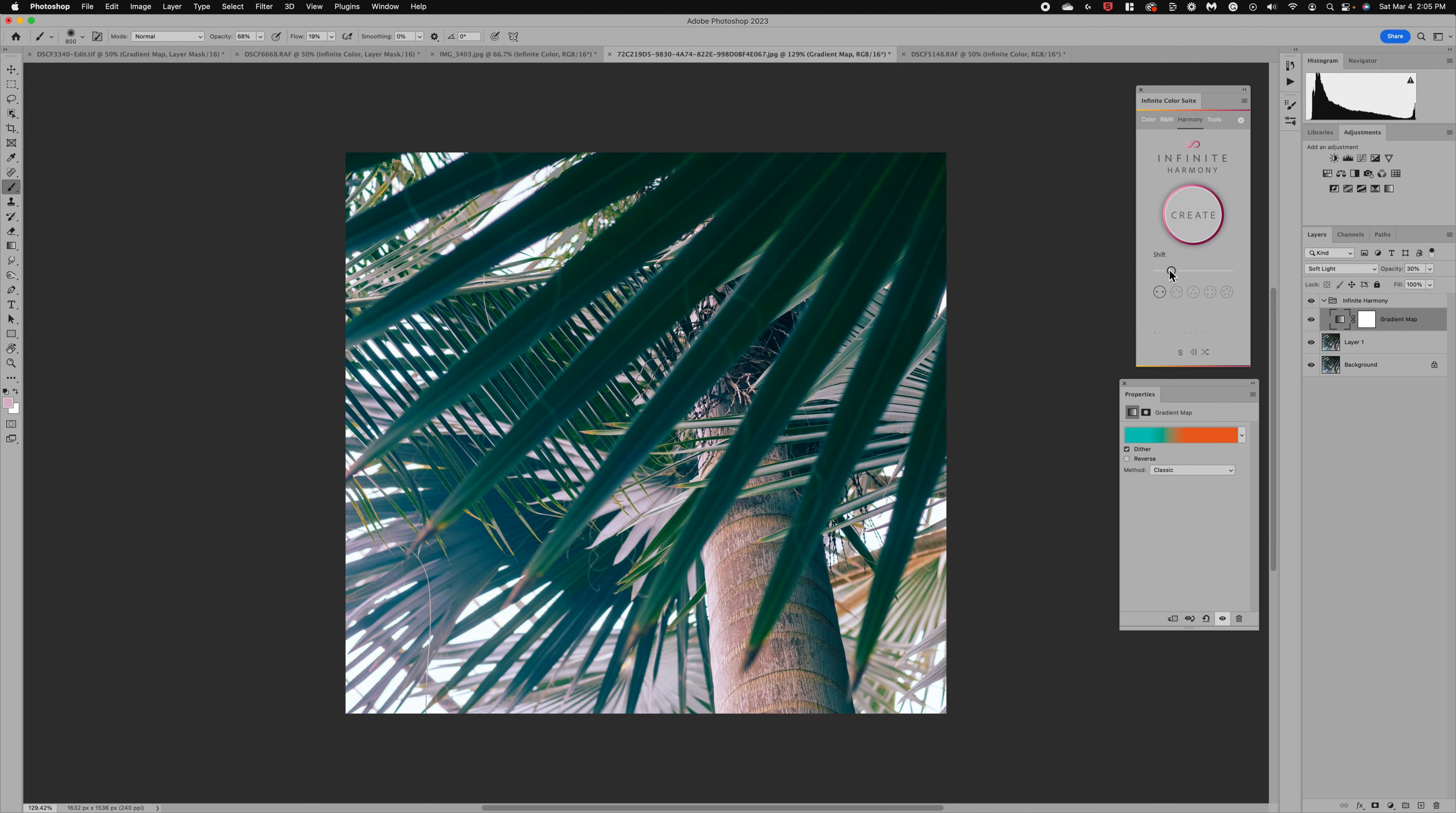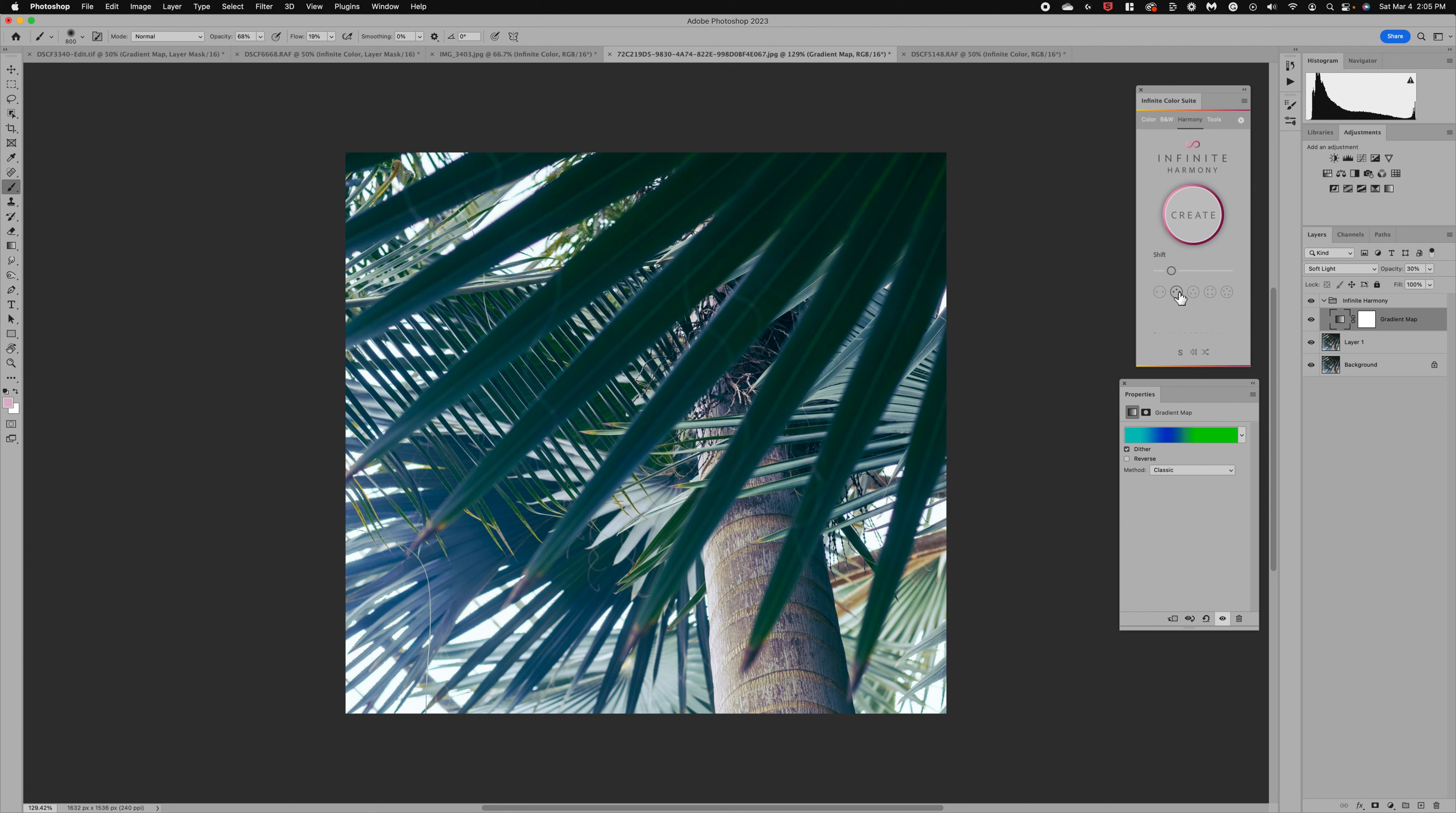So now you can see we're getting those orange kind of warm tones down in that area. So a little bit different. We could also go to the triad here and look how that's bringing in the blues.